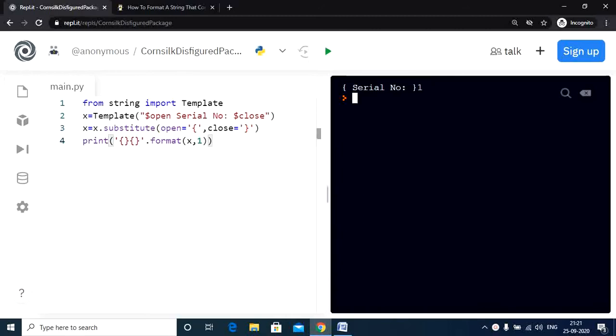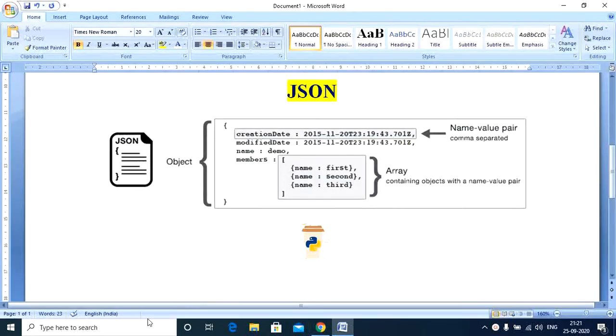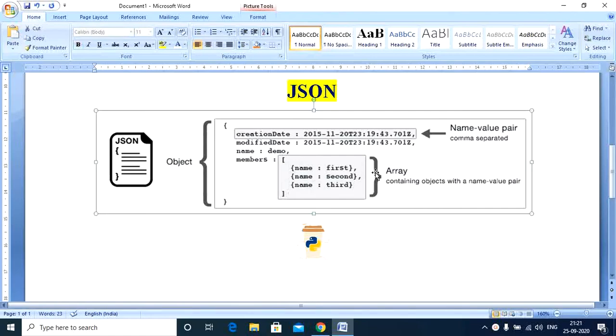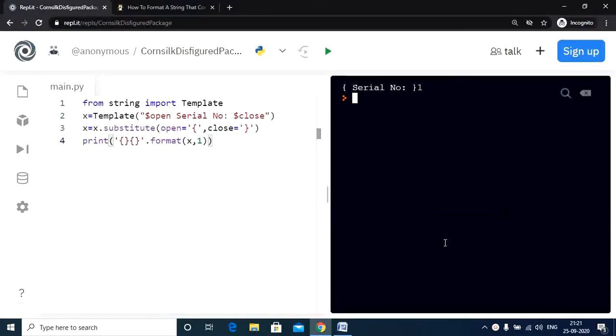Before wrapping up, let us discuss something very important. In situations where you need to deal with complex JSON strings, the most efficient method of dealing with such scenarios is to use the JSON library in your program. Here is an example of a JSON string. So you can see that this can be quite complex. However, with the use of the JSON library, we can easily print this out. Now let us have a look at a simple code for a better understanding.